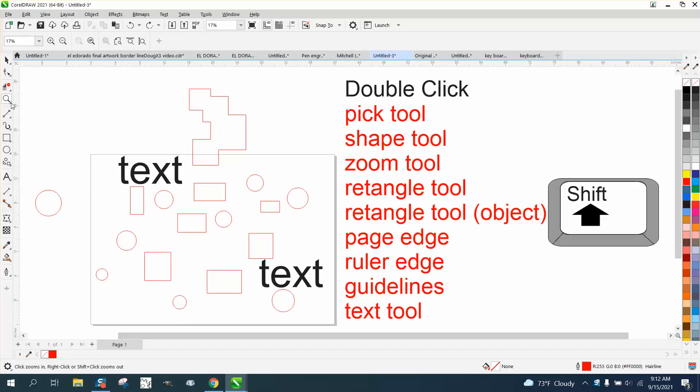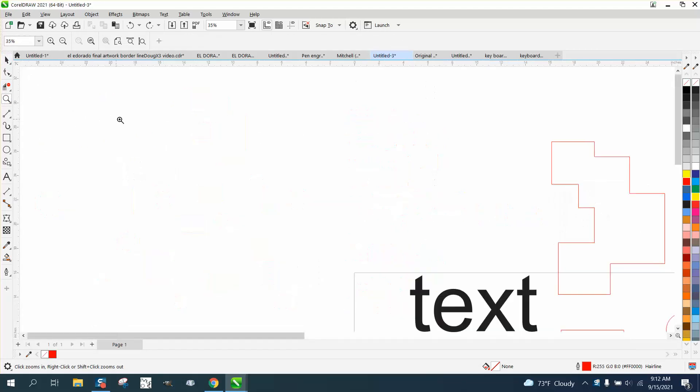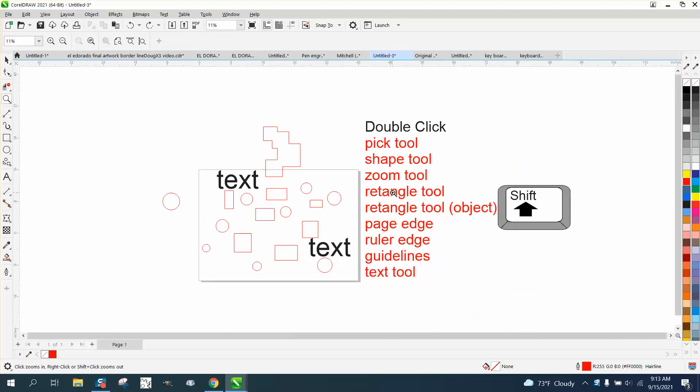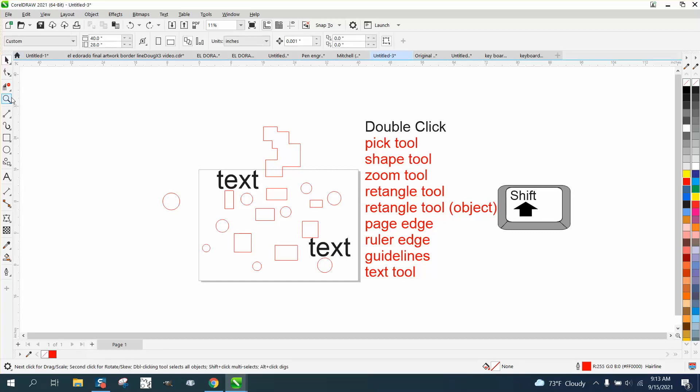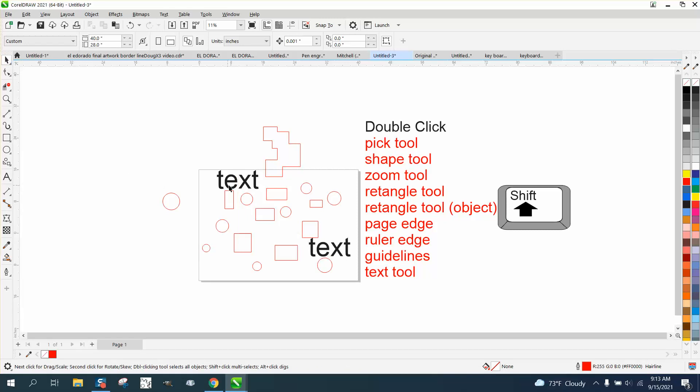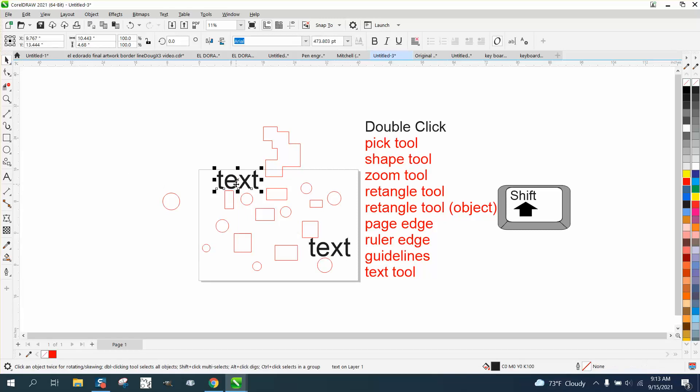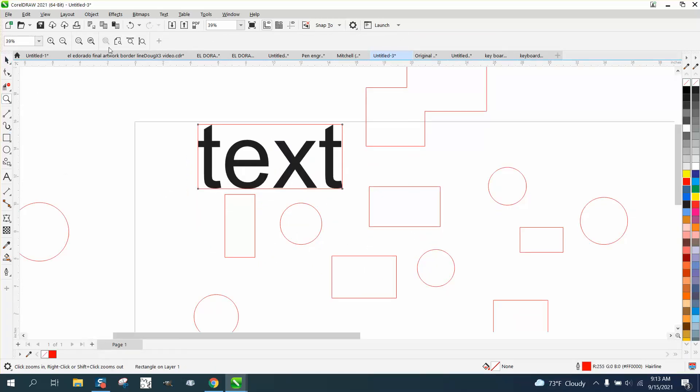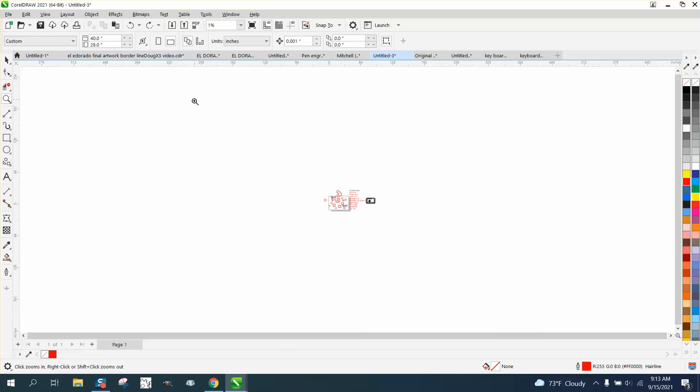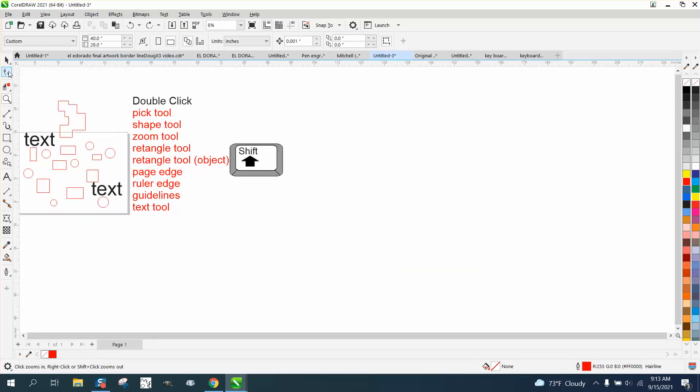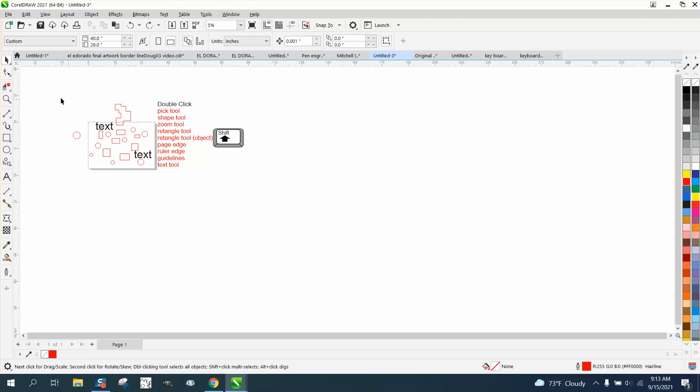If you double-click on the rectangle tool, you get a box the size of your workspace. If you have an item selected and you hold down the shift key and double-click on the rectangle tool, it puts a box around your item.